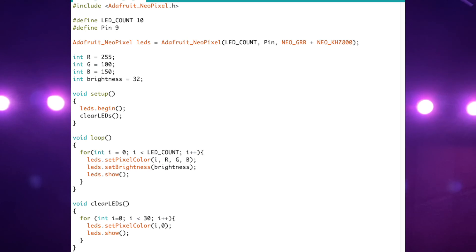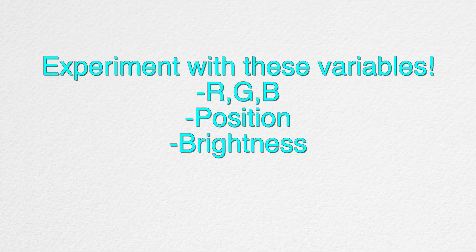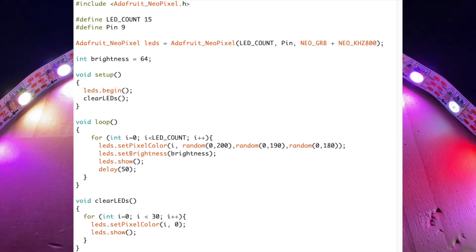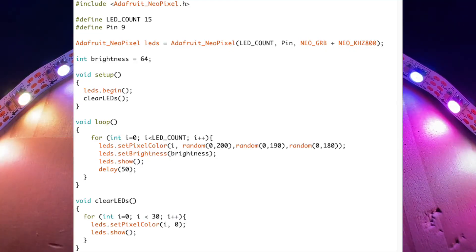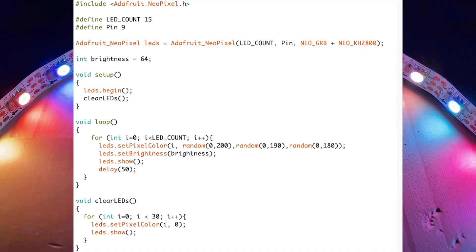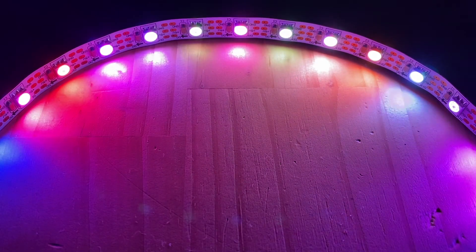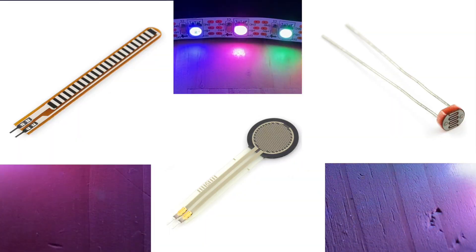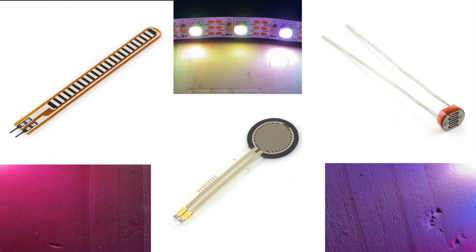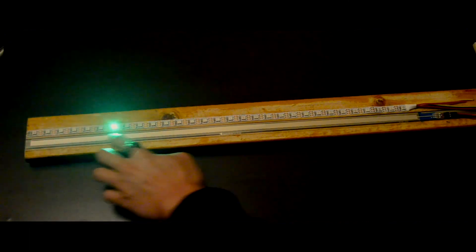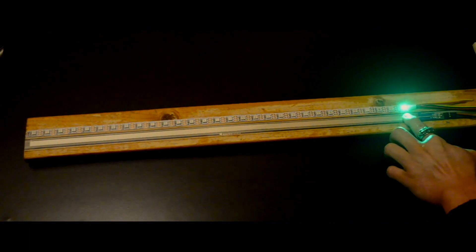That's pretty much the bare-bone code for working with addressable LEDs. The RGB values, LED position, and brightness are the parameters we can play around with. For example, we can choose different colors for each LED, and using the random function for addressable LEDs is super fun — there are tons of possibilities. We can also connect sensors and control the parameters. We're going to be using the LED strip with a ribbon sensor in the next video, so I'll see you then. Bye!